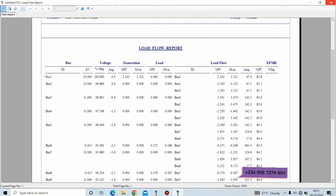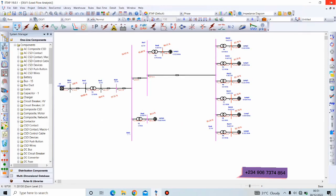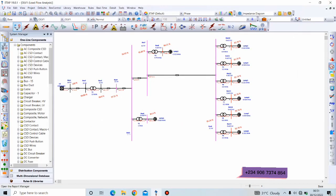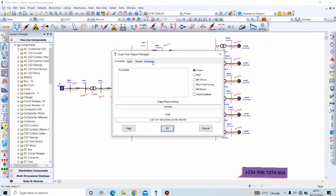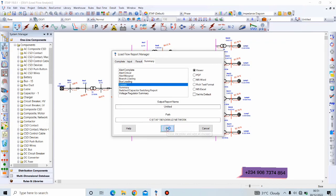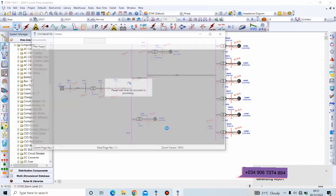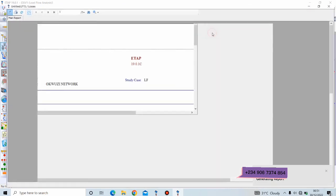A vital thing I would like to show you is called the branch losses report. So you click on the report manager and go to Summary, Losses, OK, and to generate the report. This is a very crucial report.